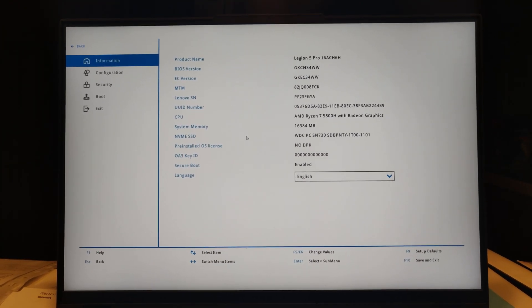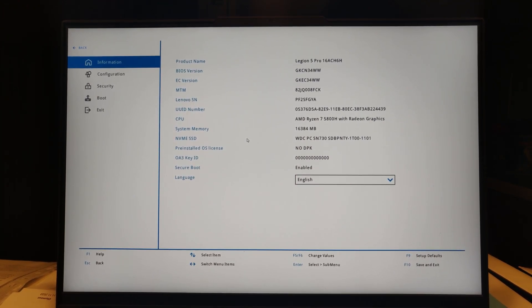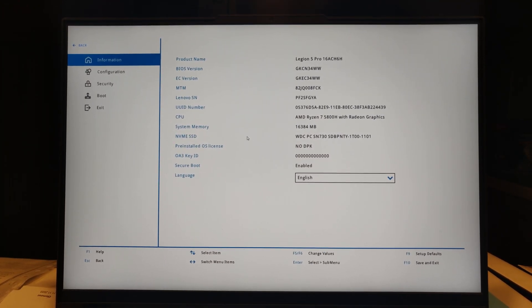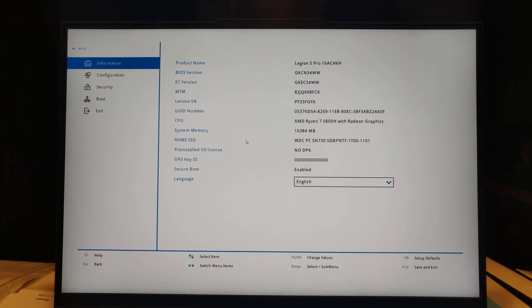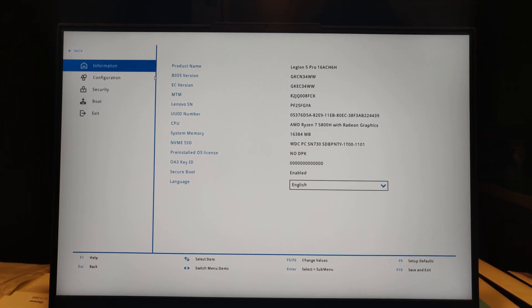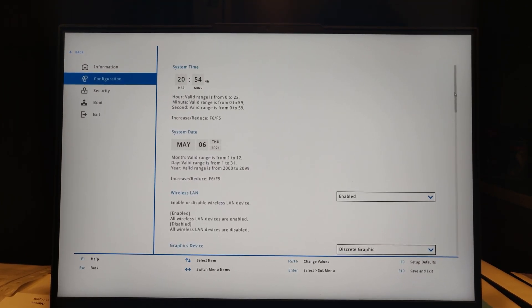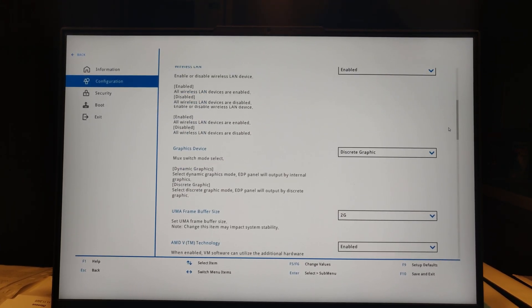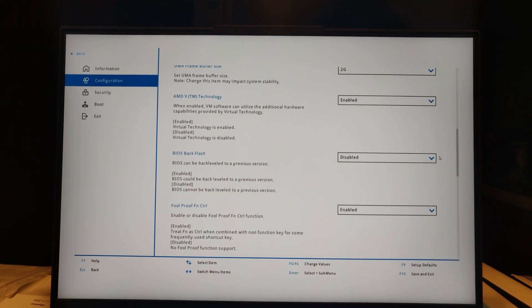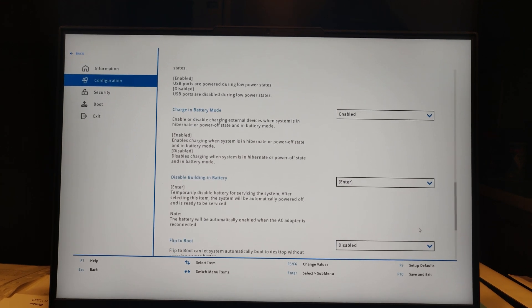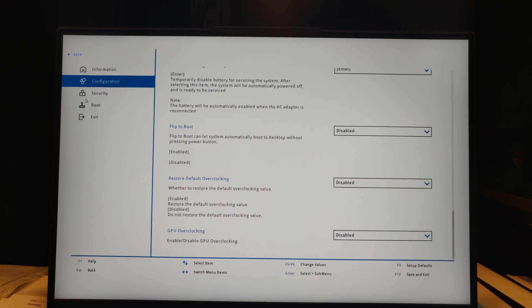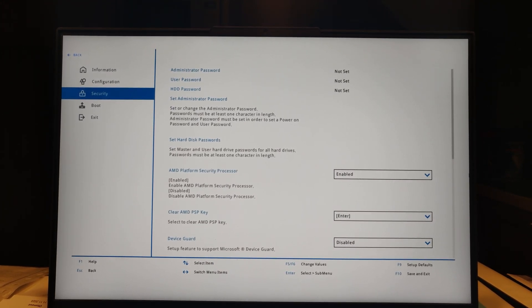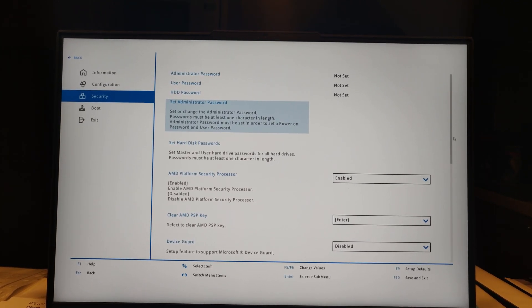Here is a blue button for More Settings, and this is the standard BIOS where you can find tabs: Information, Configuration, Security, Boot, and Exit. In Information it's standard product name, BIOS version, EC version, etc. In Configuration it's time, wireless, graphics, UMA, AMD-V technology, BIOS flashback, always-on USB, and GPU overclocking. In Security, it's standard, nothing special.